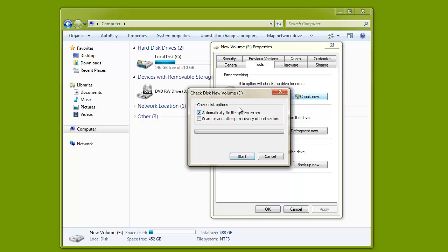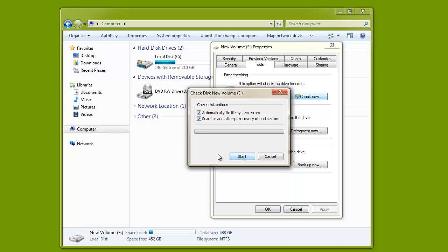Here, check the first option if you only want to do a quick scan of the partition. Or else choose both of the options to properly check the disk and perform bad sectors recovery. Then click Start to begin the disk checking.